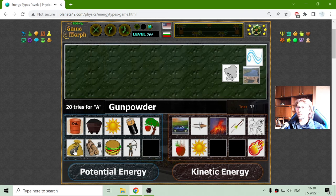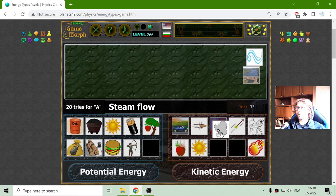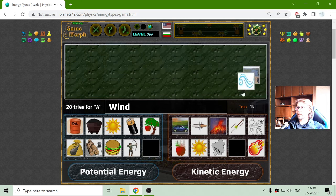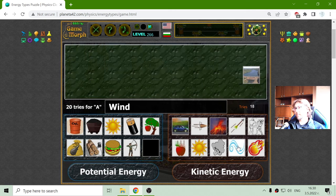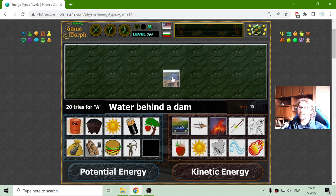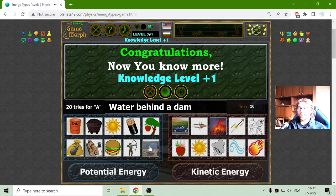The steam flow — it is a fast-moving particle, so it is kinetic energy. The wind is the last example of kinetic energy. And finally, the water behind a dam — until it is released, it will just stay in the state of potential energy.